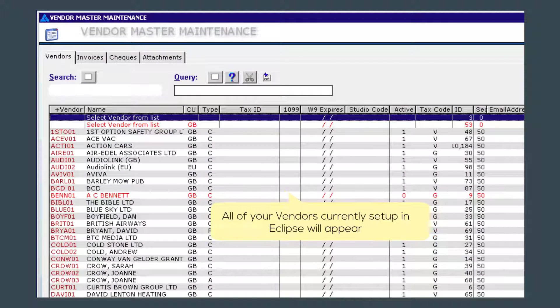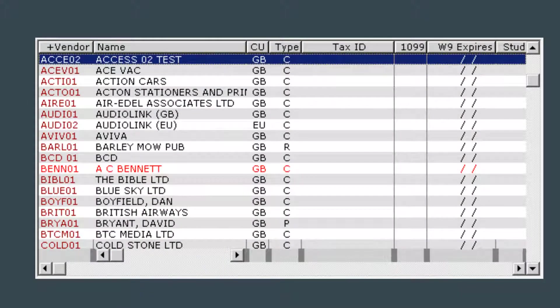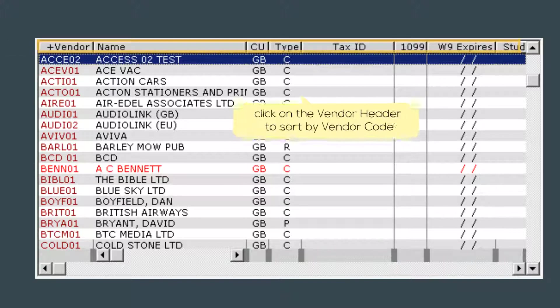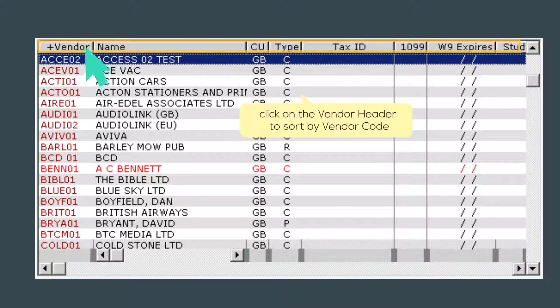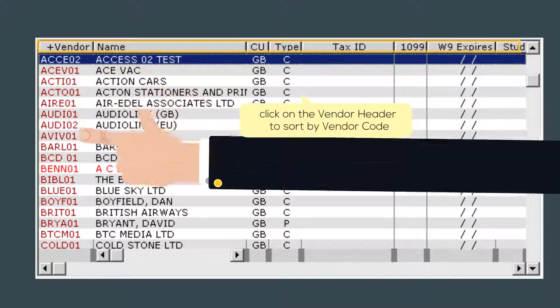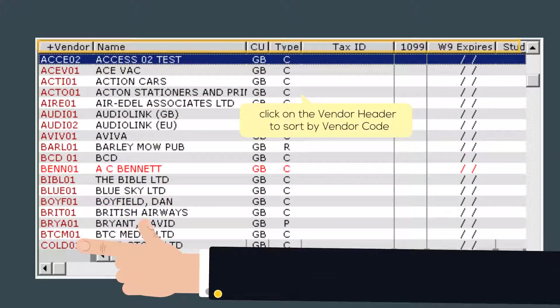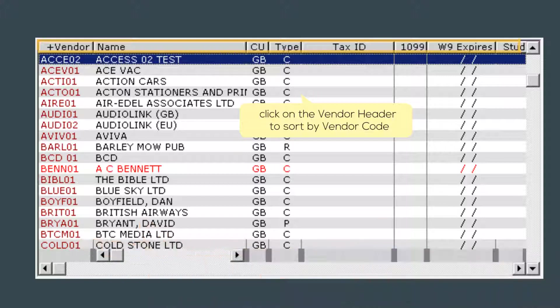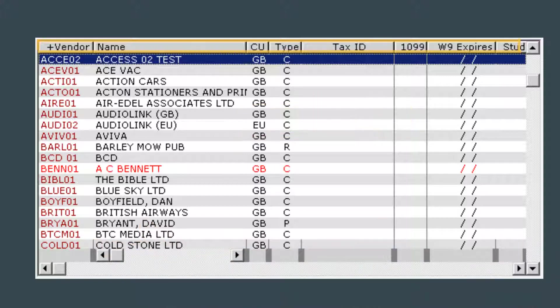This is where all your vendors are stored. You can sort by any column you wish by clicking on the appropriate header. One click and a plus sign will appear, showing you that the column is sorted in ascending order. Click again and you will get a minus sign telling you that the column is sorted in descending order.